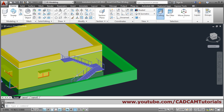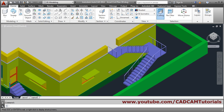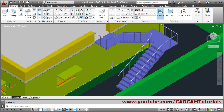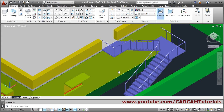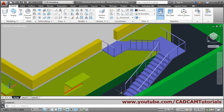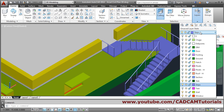So in this way this staircase and railing has been created. We will stop here. Thank you. We will make the ground layer on again.